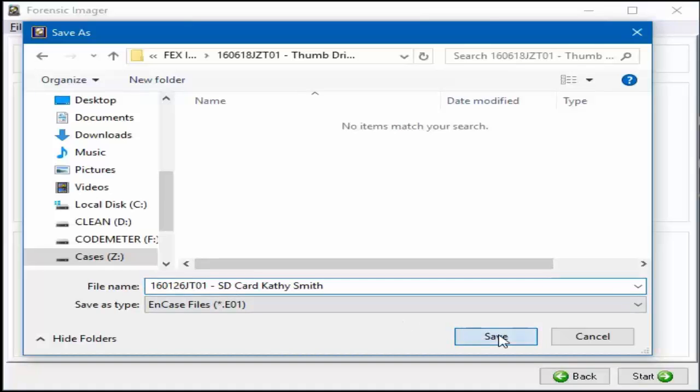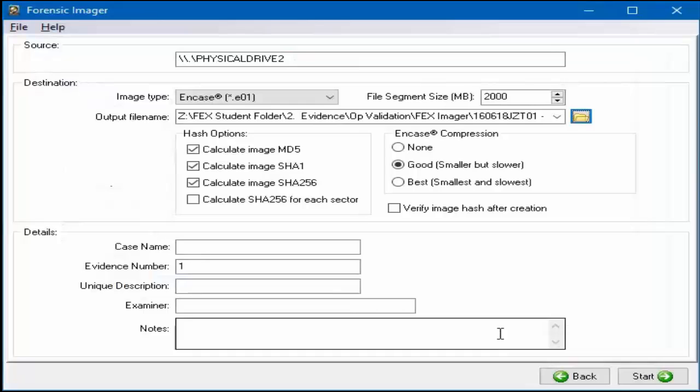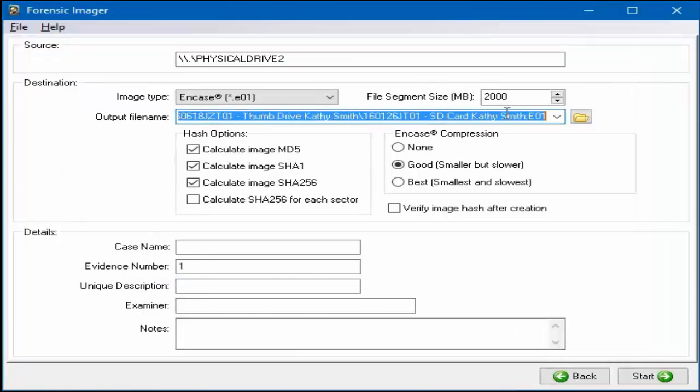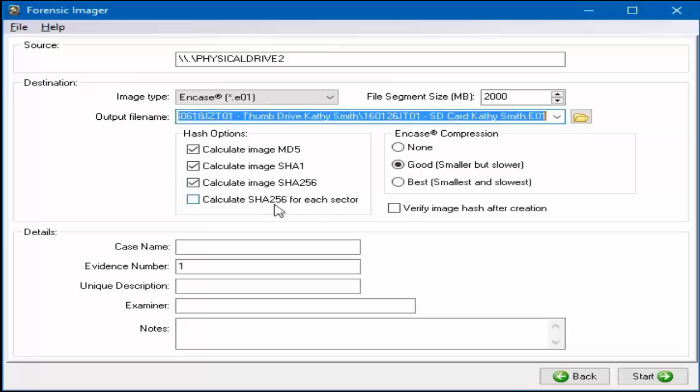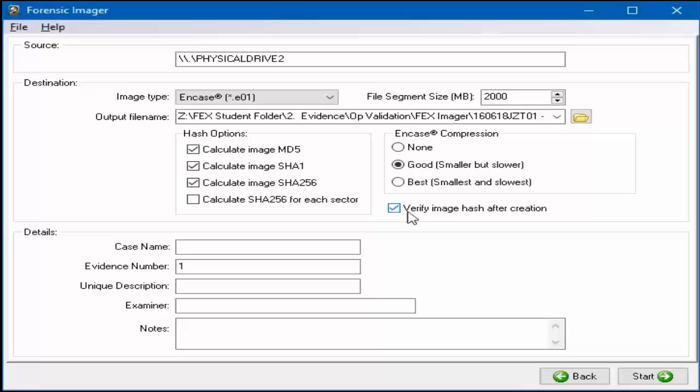The file path where the evidence file will finally reside now appears in the output file area. By default, Forensic Imager will create an MD5, SHA-1, and SHA-256 value for the evidence file being created. It is important to ensure the verify image hash after creation is selected at this point.